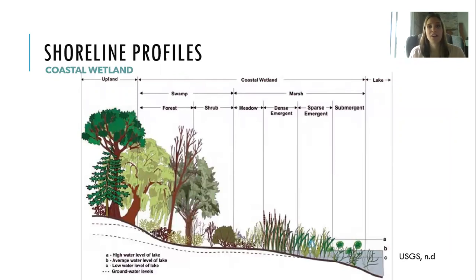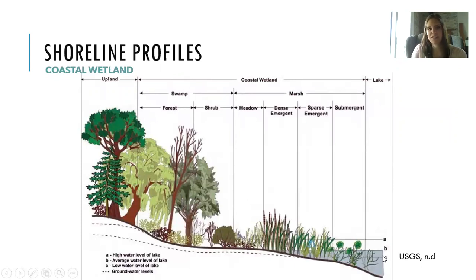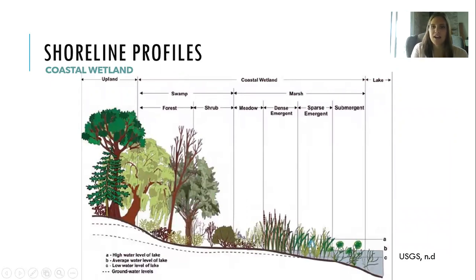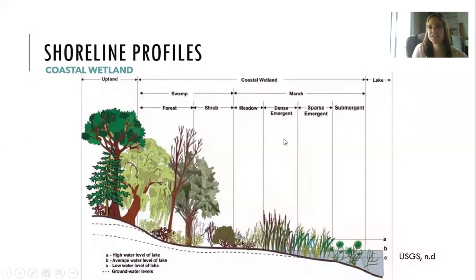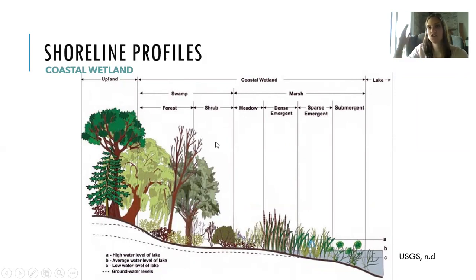Now looking at a coastal wetland profile — as I mentioned, coastal wetlands are great at mediating lake level changes. At the bottom of this diagram, A is a high water level, B is average, and C is a low water level. All these different emergent species — sticking out of the water — or submergent species below the water surface, rely on lake level changes for even their reproduction. We have an open lake area, then a marsh with emergent species, and then swamps with higher canopy cover or more tree cover that shades the water.